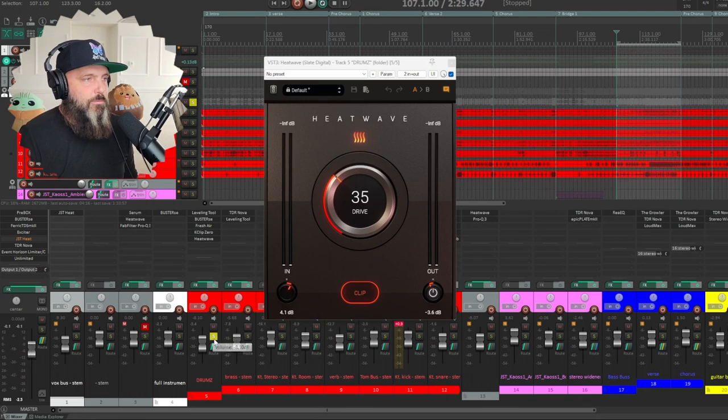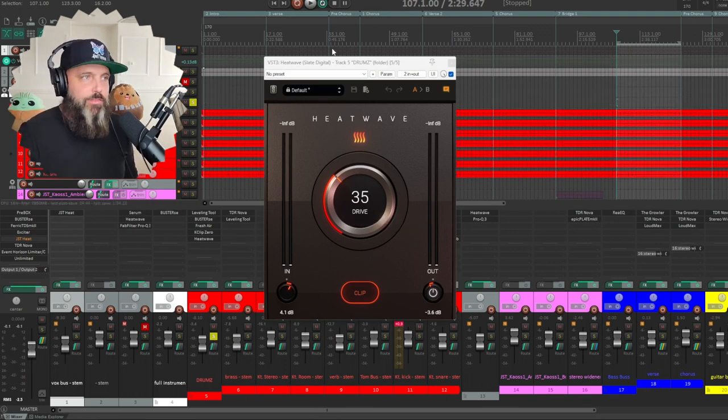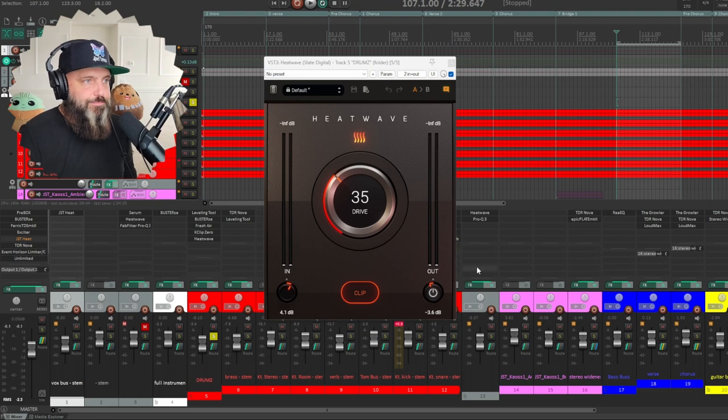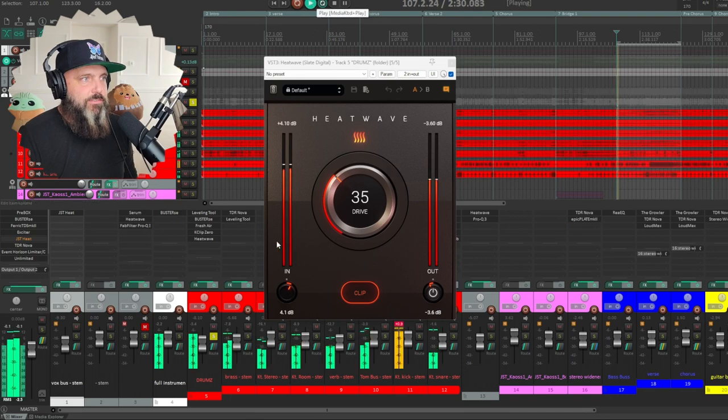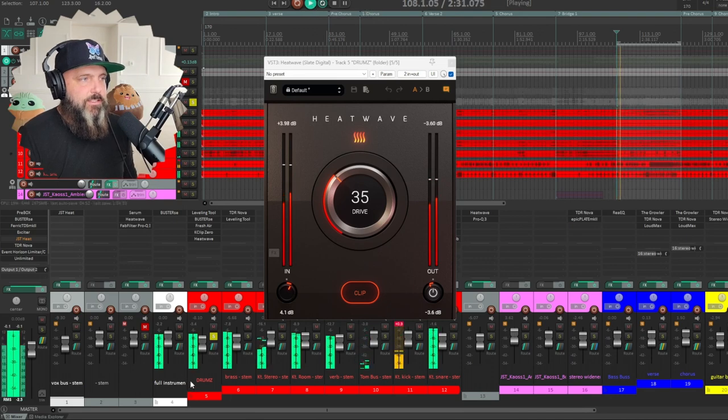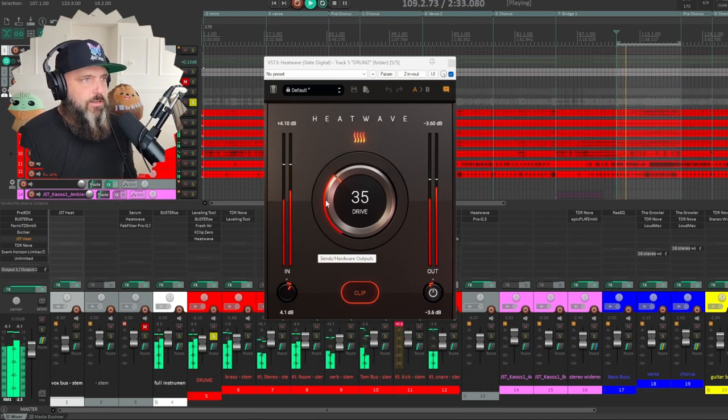And then the full drum bus itself. So I have a subtle saturation on 35. And the clip on here just to shave off any of those transients. And that gives us a nice even signal here.